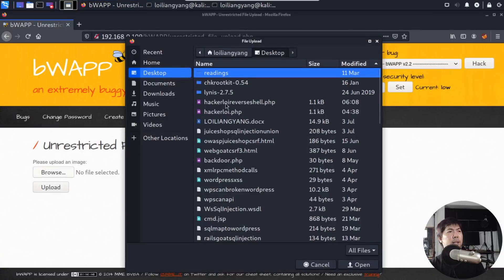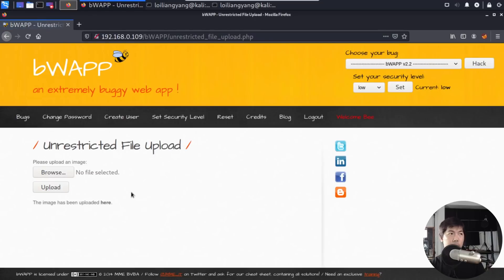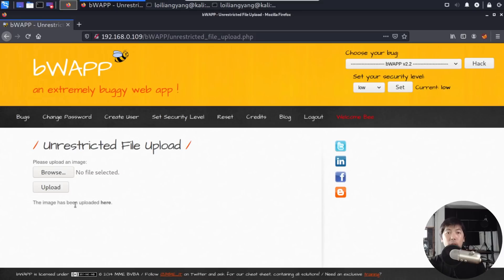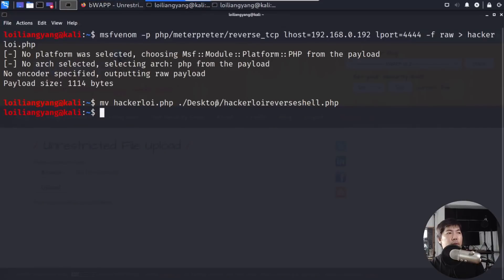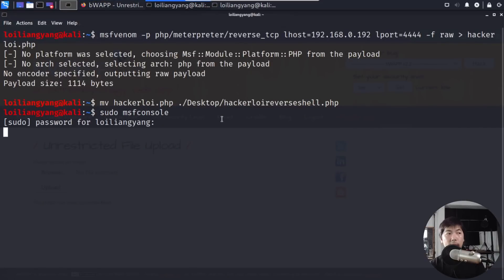So go back to browse and click onto hackeralloy.php, double-click on it, and click upload. So once you click upload, it says the following: the image has been uploaded here. And what we're going to do next is start up our listener. So go ahead and go into one of the terminals that have opened up. Enter sudo msfconsole. So this will start our Metasploit framework for us, and go ahead and hit enter on that.